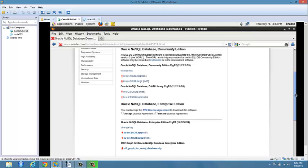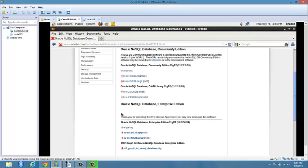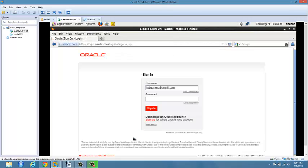For the purpose of this tutorial, there are two types of Oracle NoSQL Database: the Community Edition and the Enterprise Edition. You can use either one, but for this tutorial we'll be using the Enterprise Edition, although the Community Edition works fine as well.